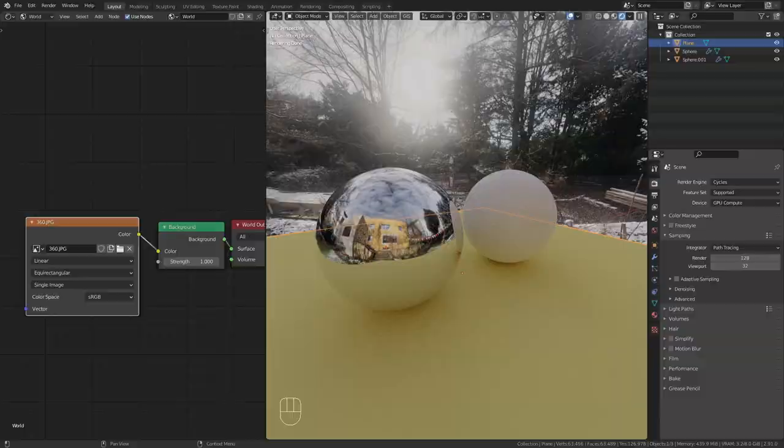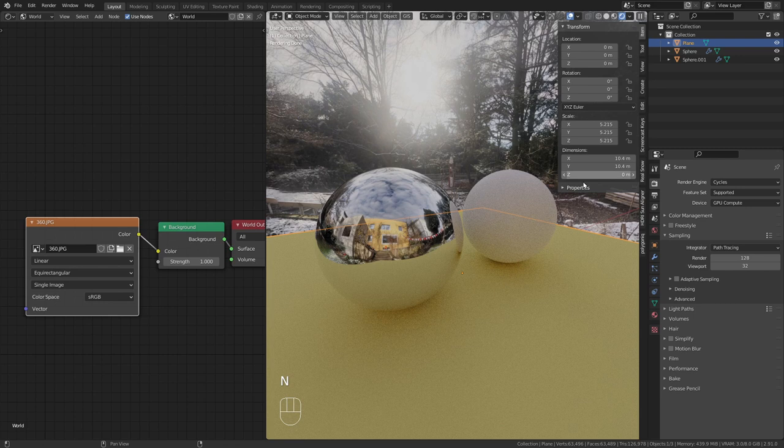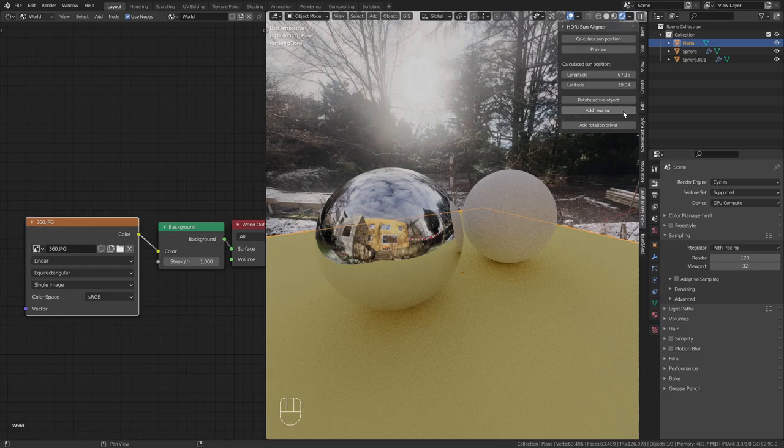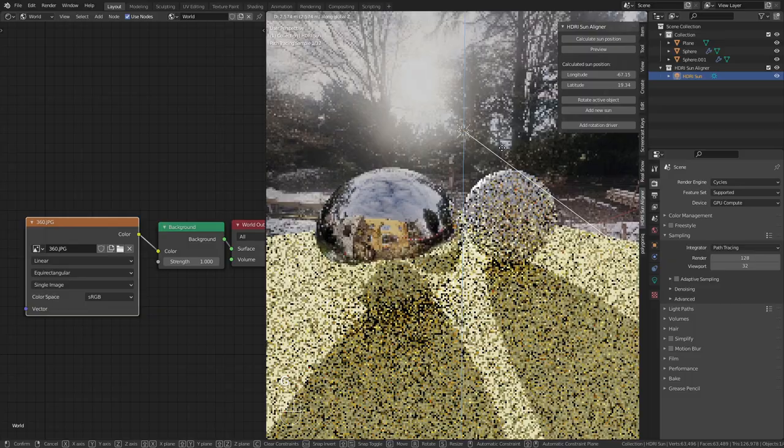This tool calculates the position of the sun based on the brightest spot in the environment map. We can use this to add a sun object with matching rotation. This way we achieve realistic lighting and shadows.